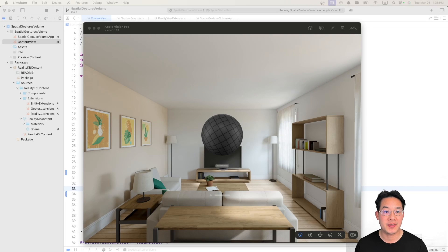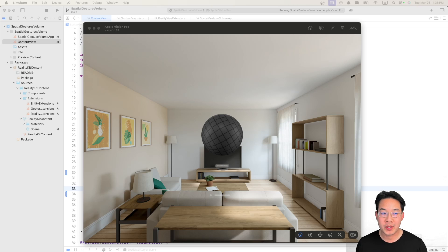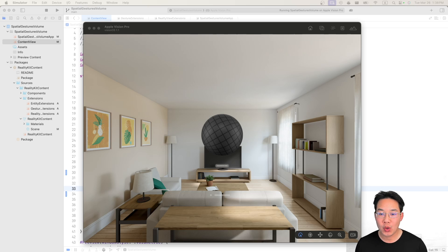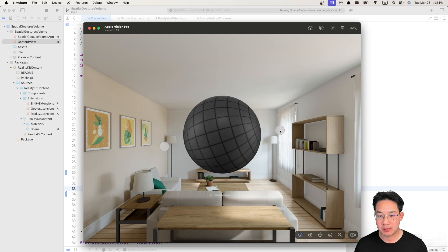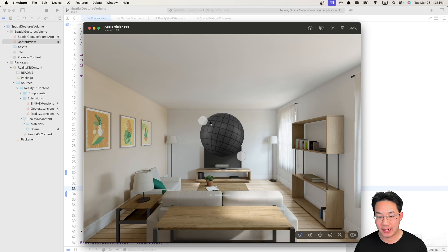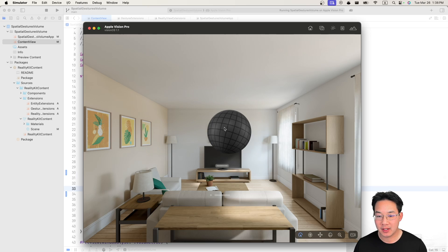Hello everybody, welcome to another VisionOS tutorial. Here in this tutorial we're going to learn how to apply rotation and magnification to our entities. As you can see here we could expand and rotate at the same time. We could drag and we can tap it.